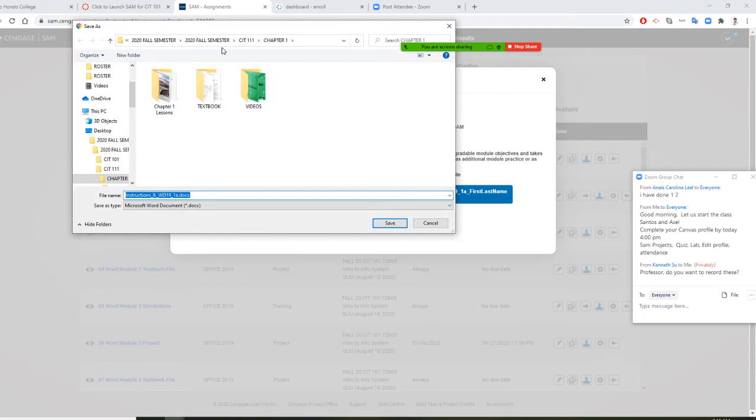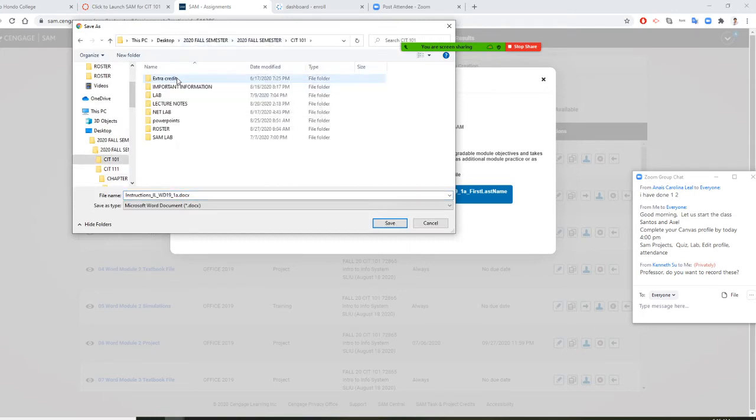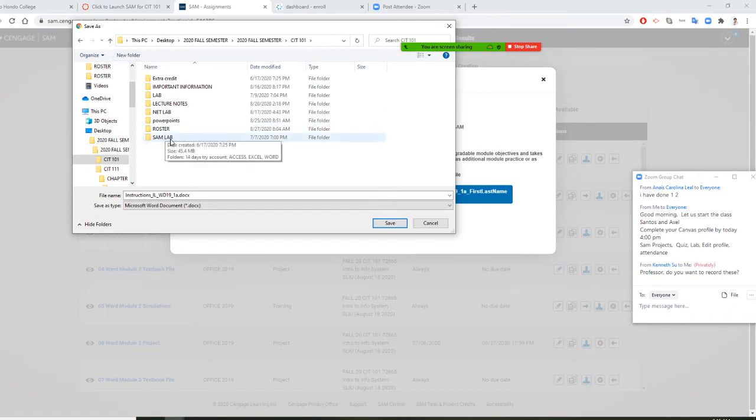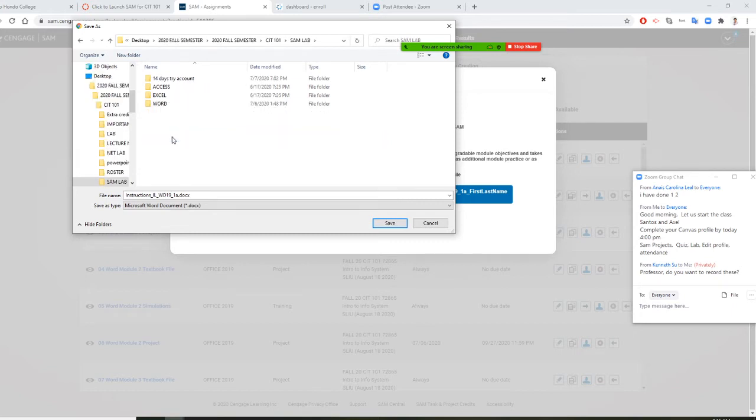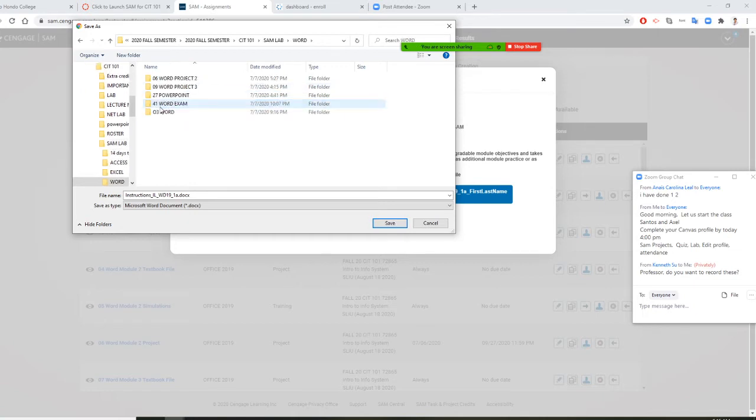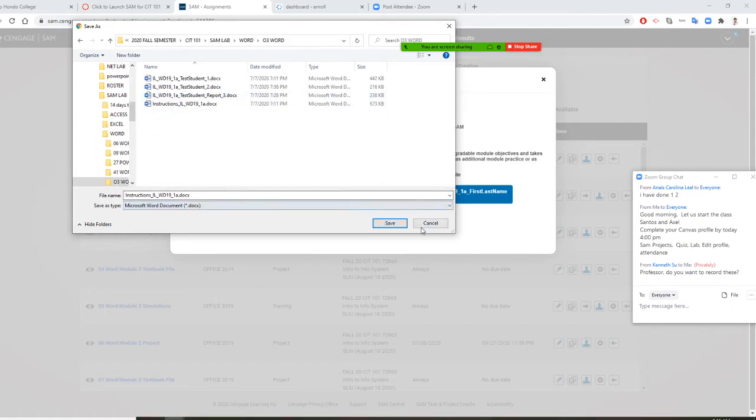At this moment, I want you to go to your CIT. You probably have CIT 101 folder already. And you probably want to create a lab called SEM. So you want to do that SEM. And the same, you probably want to do World, Excel, Access. So if I click on World, and I want you to create another subfolder, like Zero 3, World. So you open it up, and you can save it.